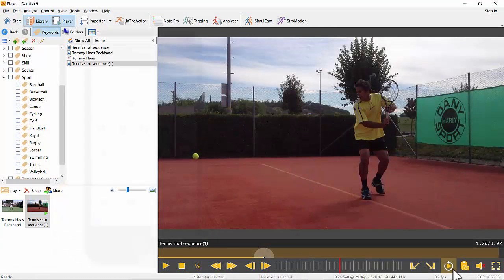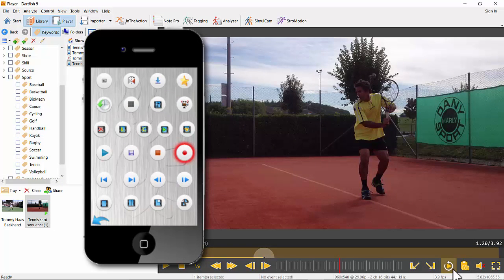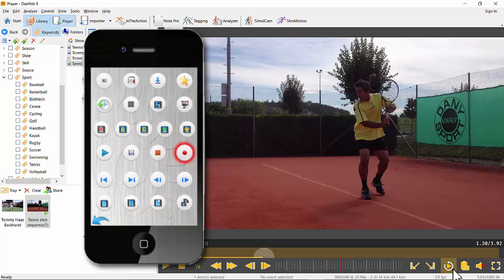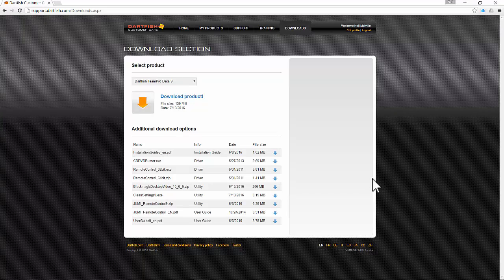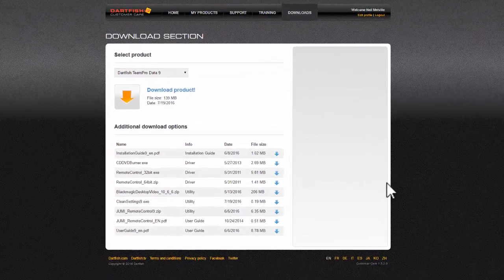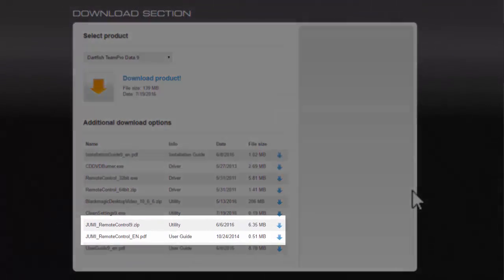When you're using the video with others, the Dartfish remote control can be very useful to let you share a screen or free you up from the computer. You can get it and find out more about it from the download section of our support website. See you in the next video. Have a great day.